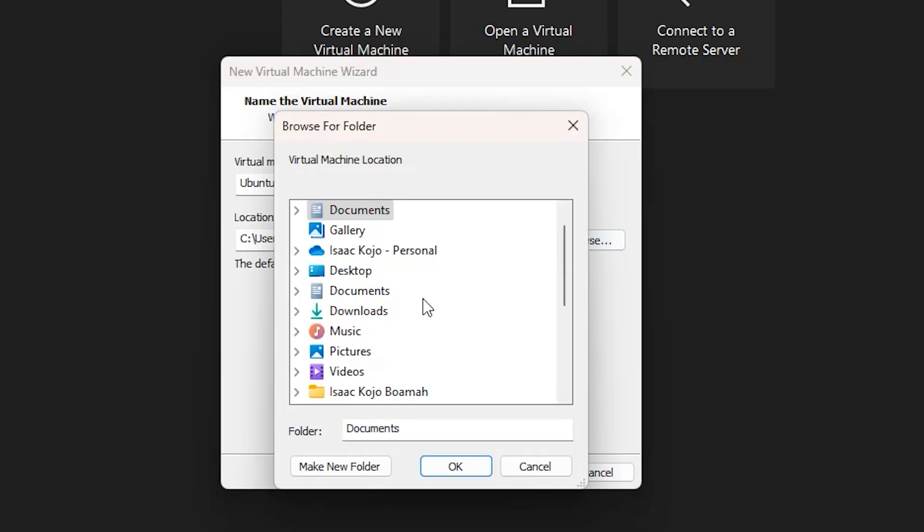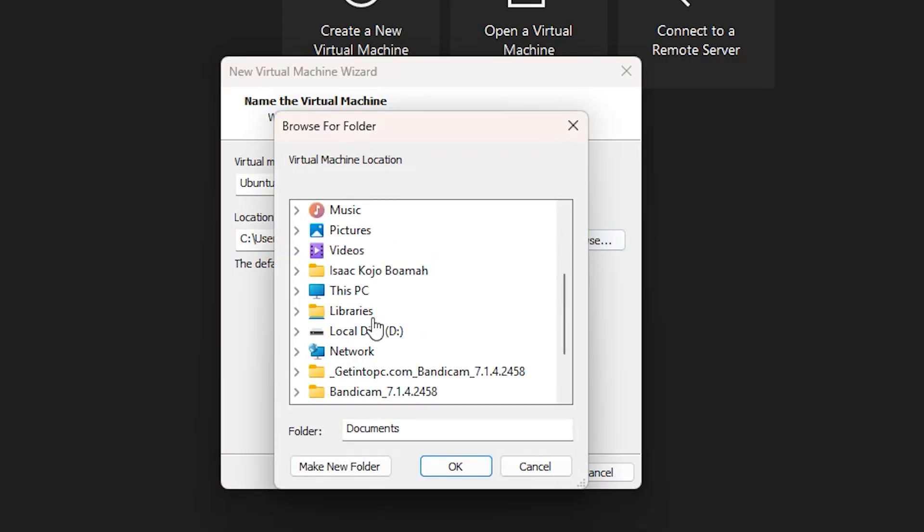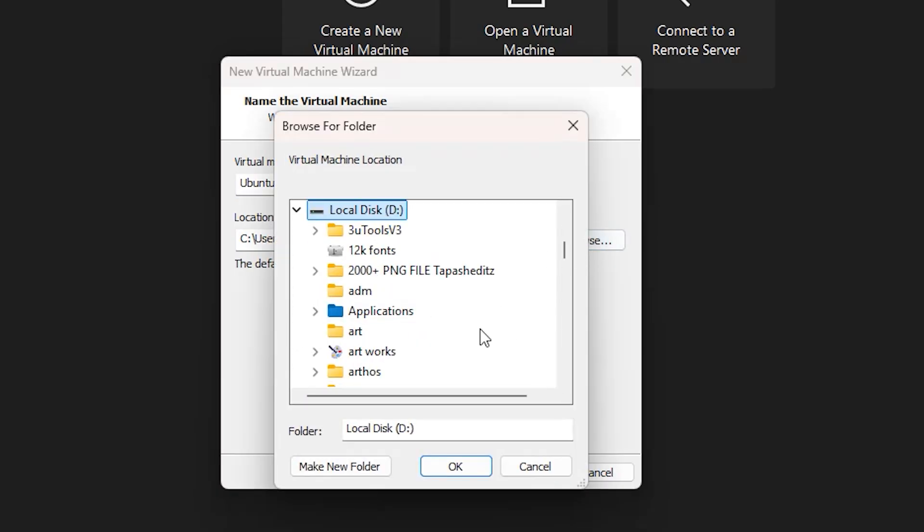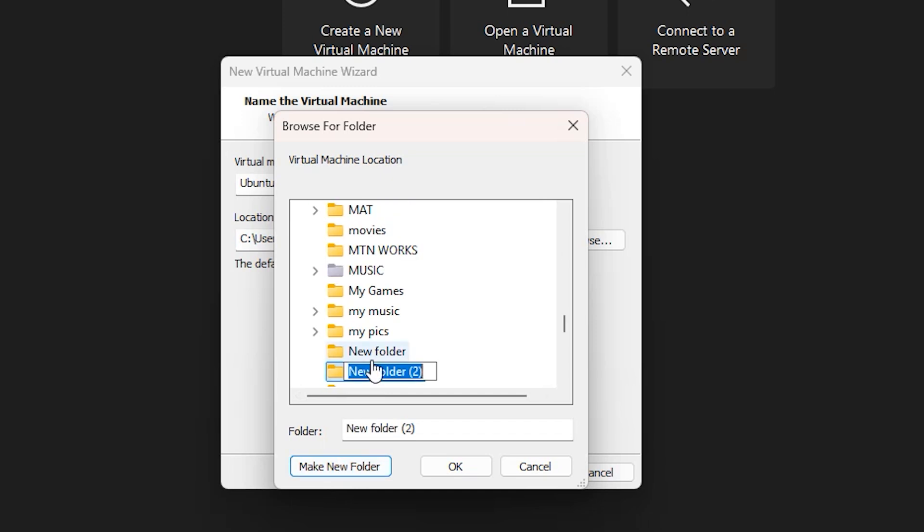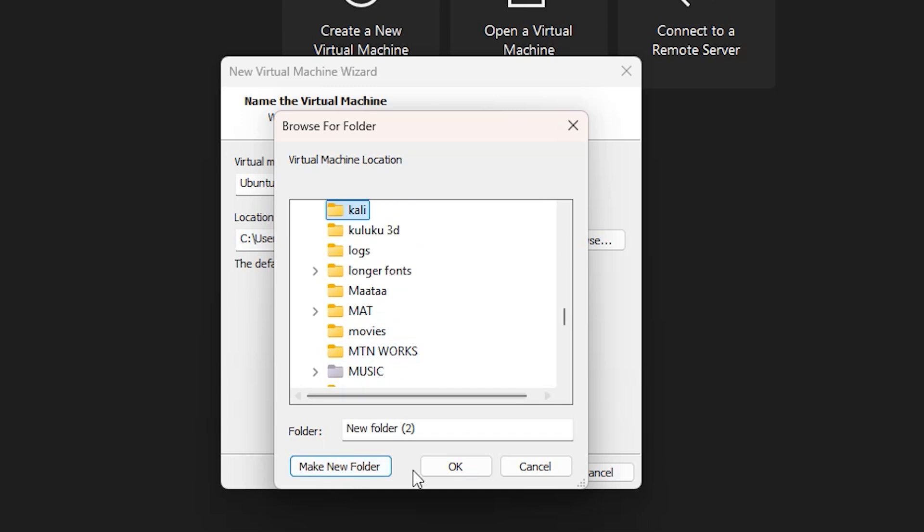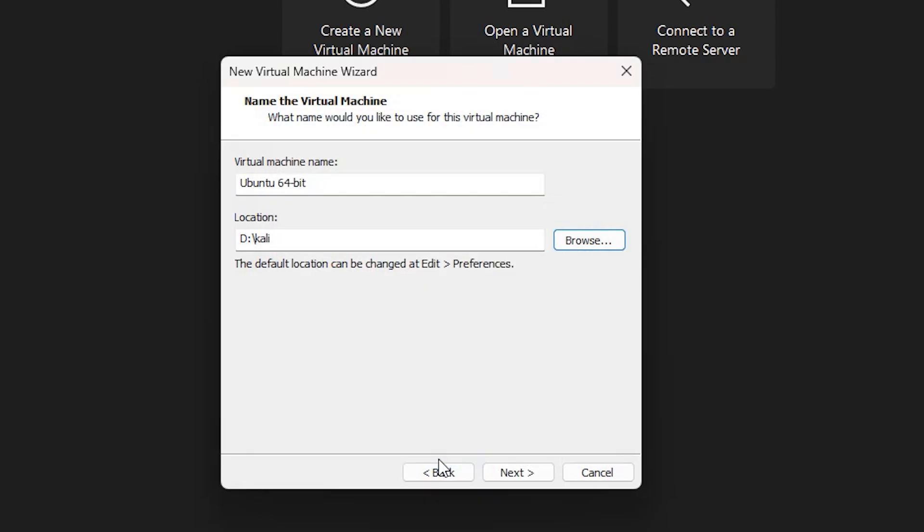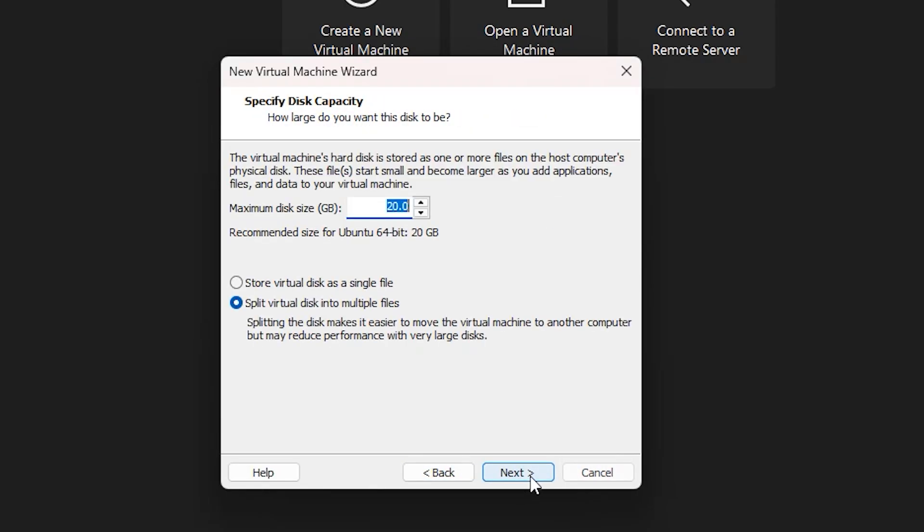You need to give it a location of where you're going to install it. I will select my D drive here. I will make a new folder and name it as Kali. It says we should specify the disk capacity. I will adjust the size to 30 GB and hit Next.